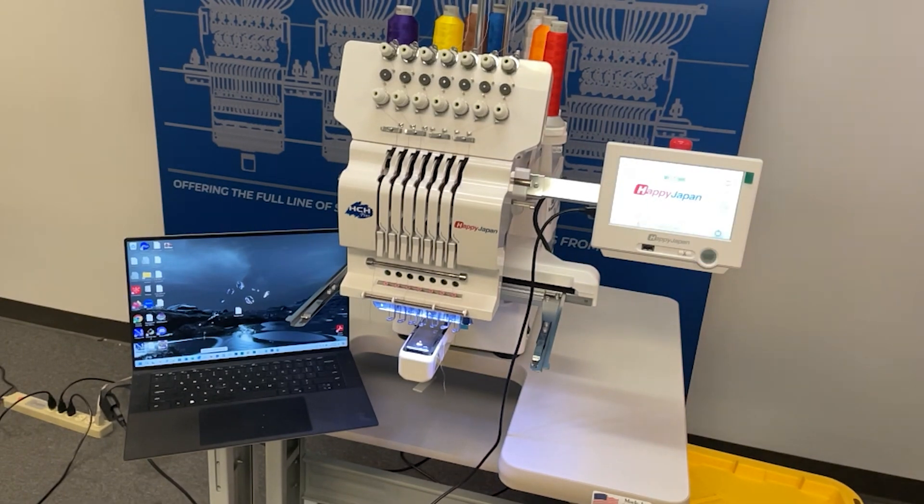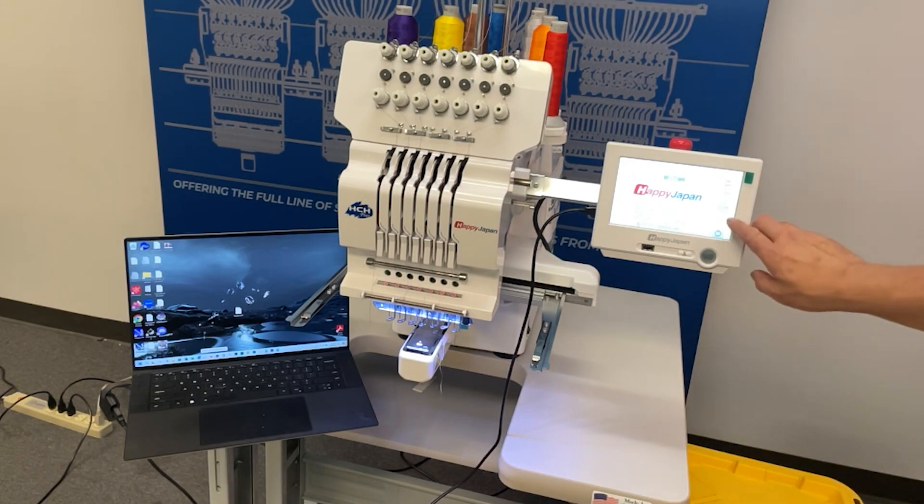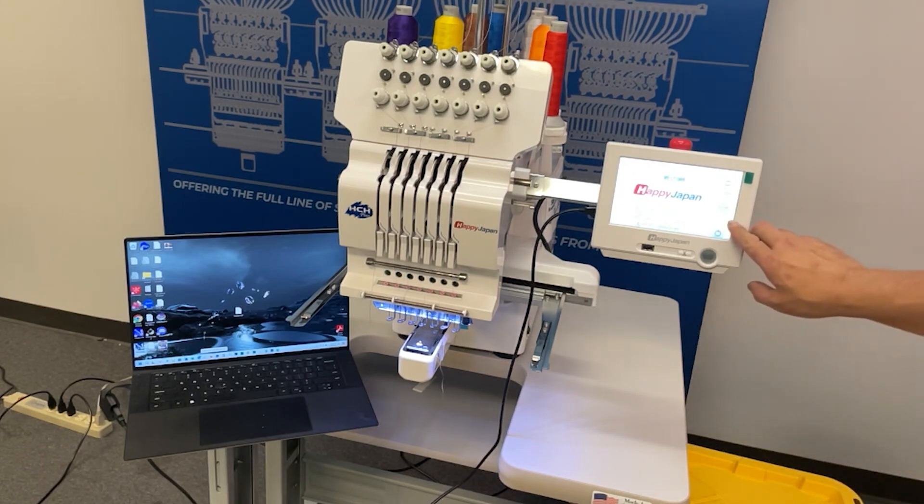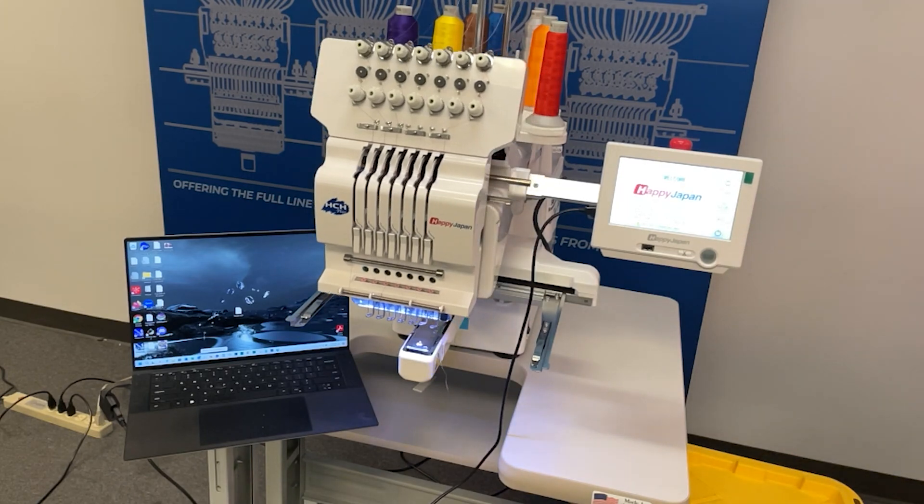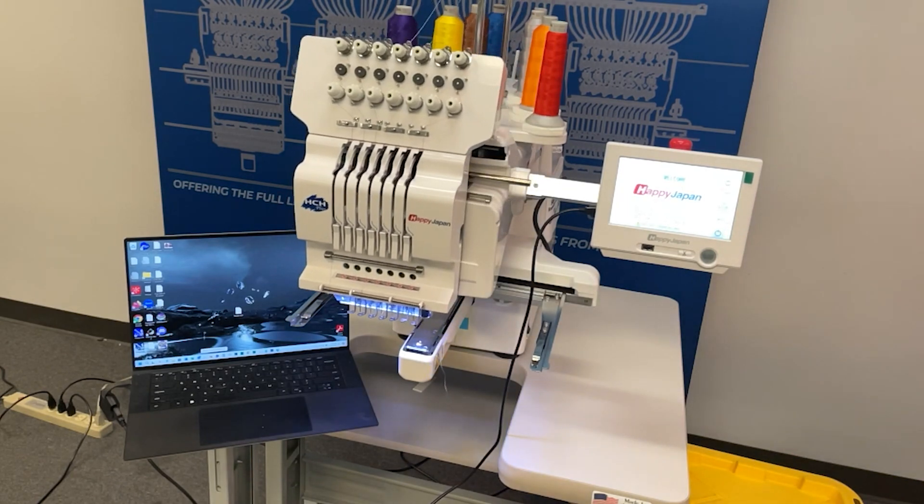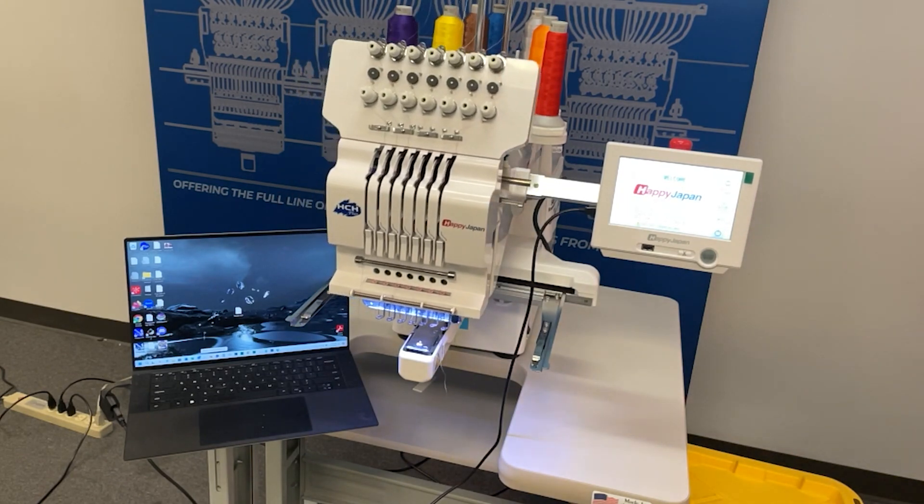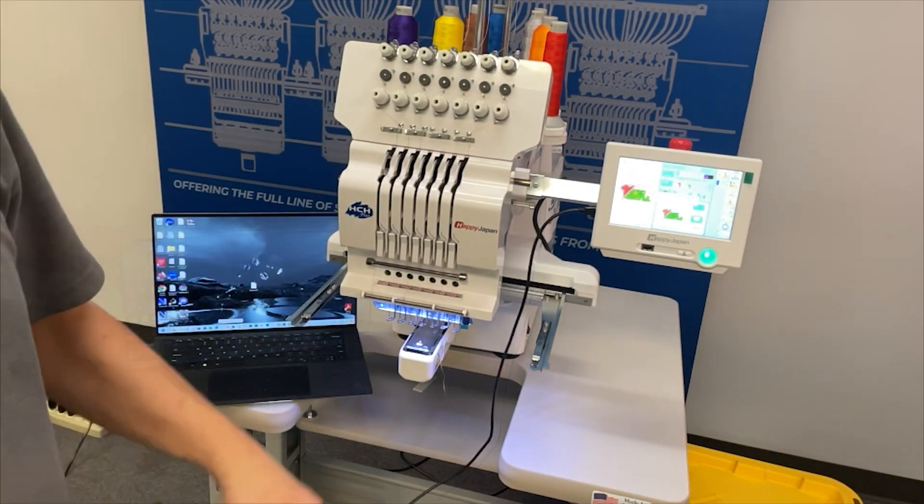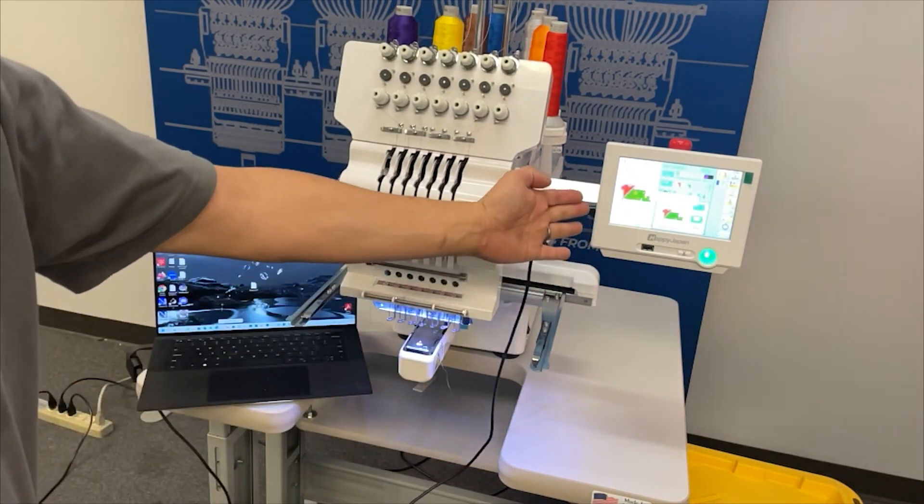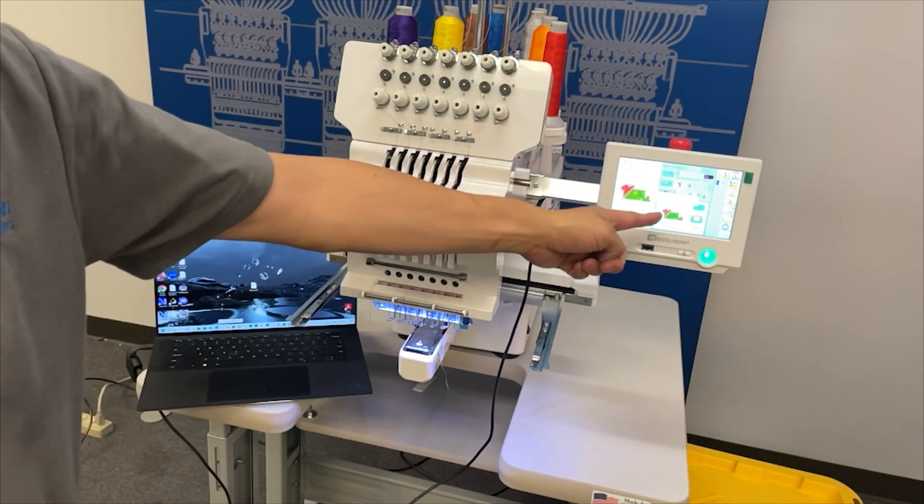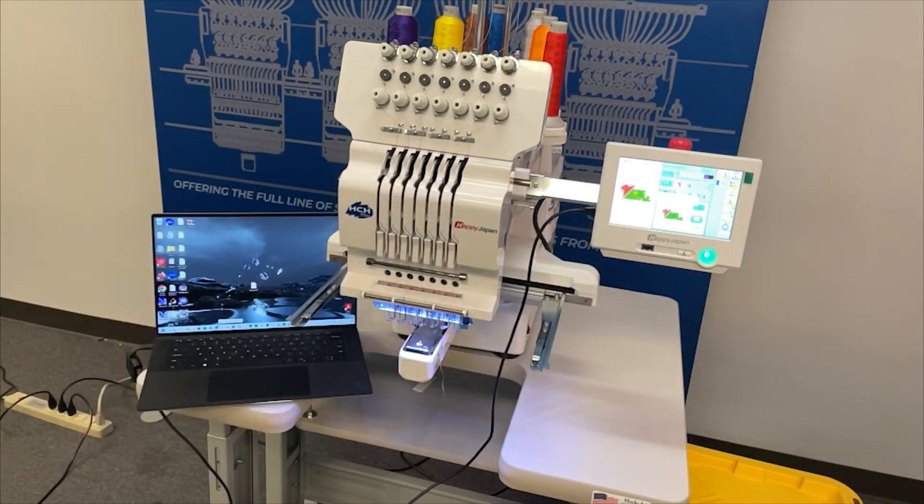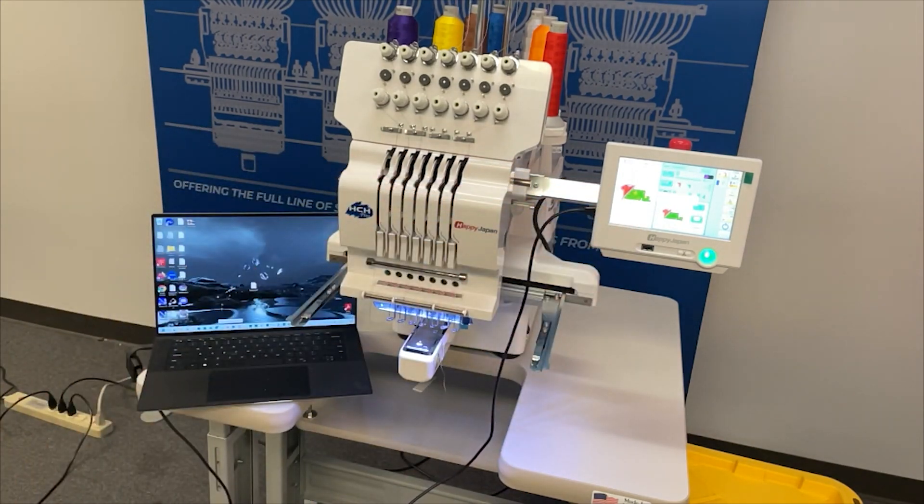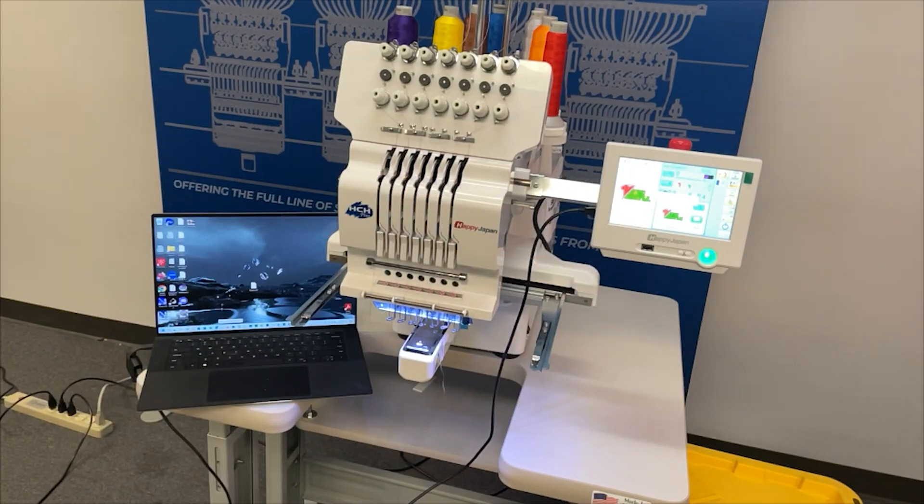Before finalizing your connection, make sure that the machine is in drive mode. In this case, we're at the splash screen. Press next. And now this Happy machine is in drive mode or sewing mode. This is the only screen in which the machine will communicate with your HappyLink program on your PC.